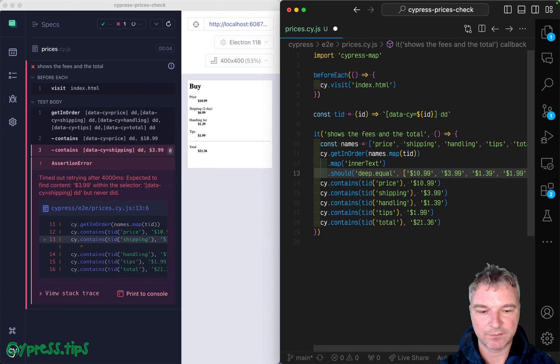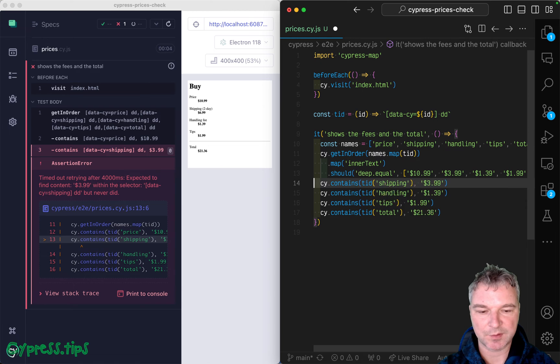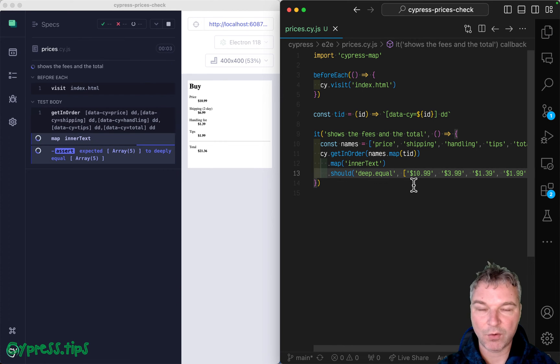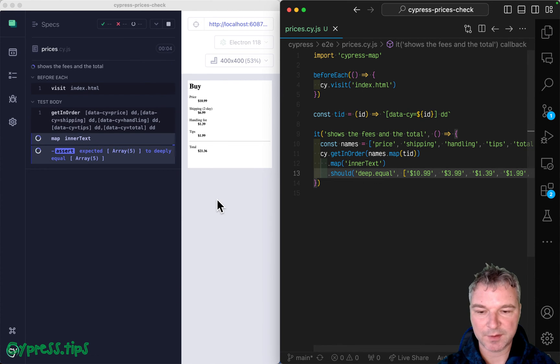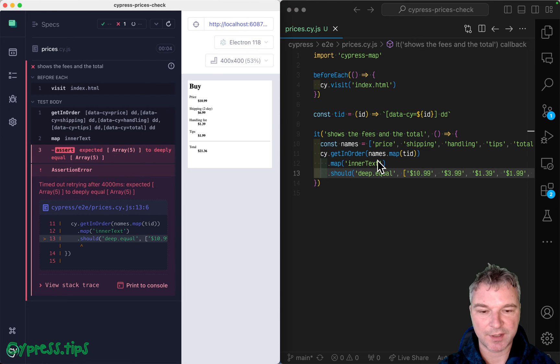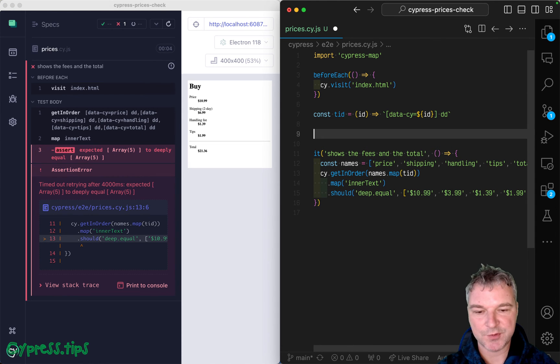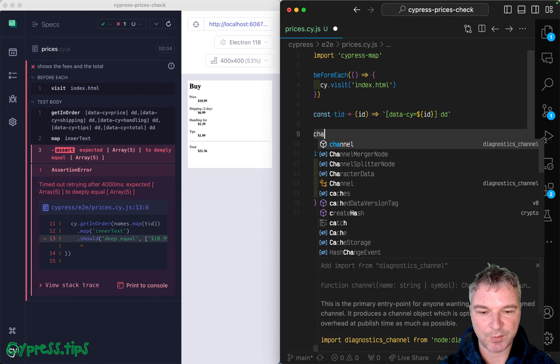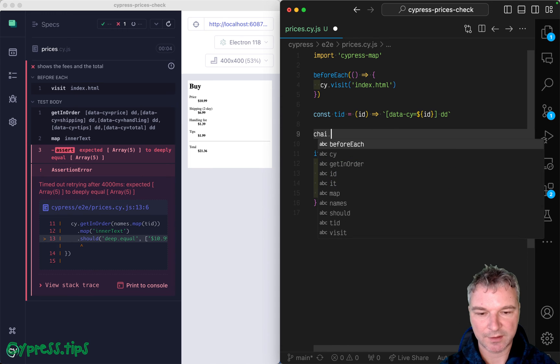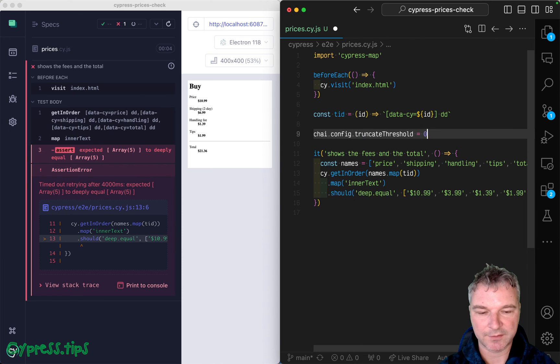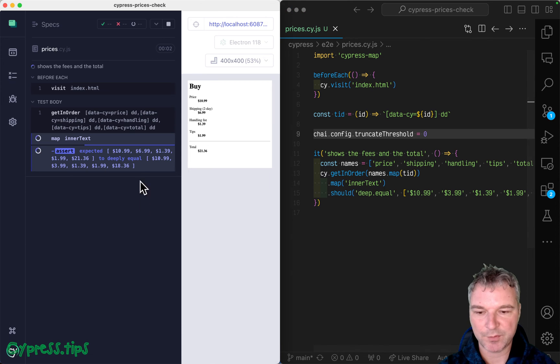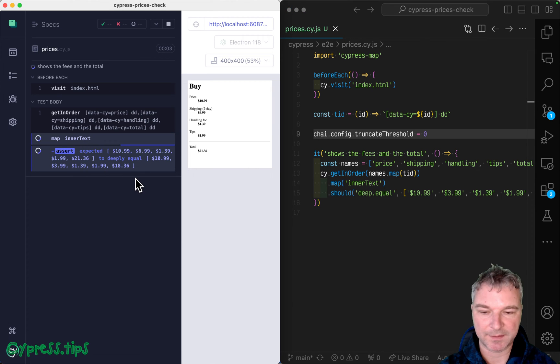And now we can say should and say deep equal and whatever values. Well, the values that we use right here. Okay, so now we're checking all the values at once and notice chai assertion truncates long objects by default, but we can change it, chai config truncate threshold. Okay, so now we're printing the whole thing.